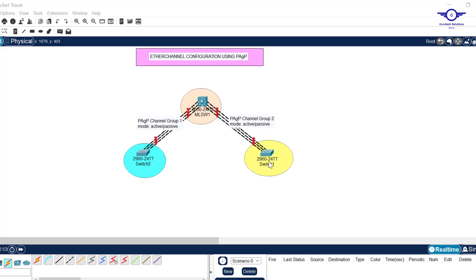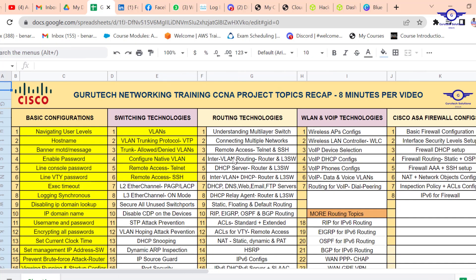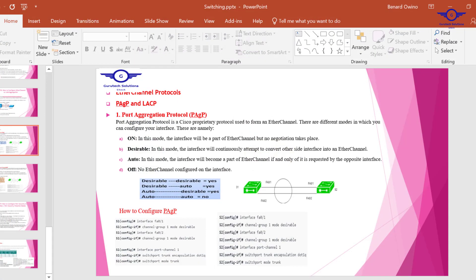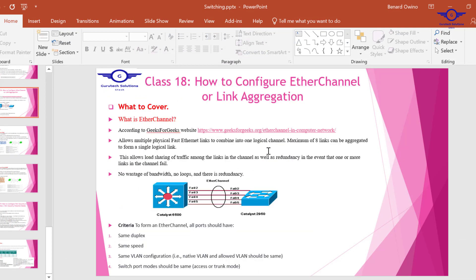Blessed day guys, and peace be upon you. In this video we're going to learn how to configure EtherChannel using PAgP protocol. You're going to understand what PAgP means and what EtherChannel means. EtherChannel allows us to bundle together physical links into one logical channel, so these physical links will be treated as one logical channel.